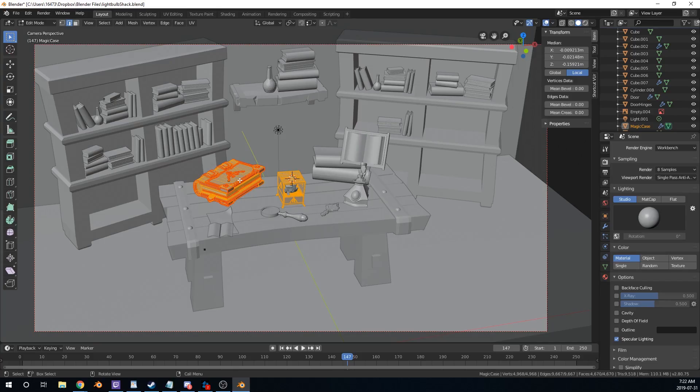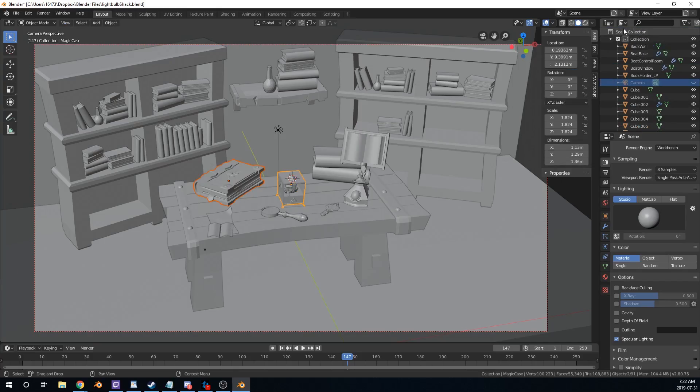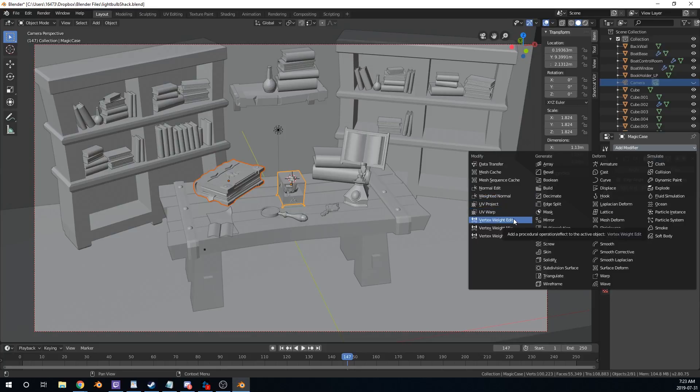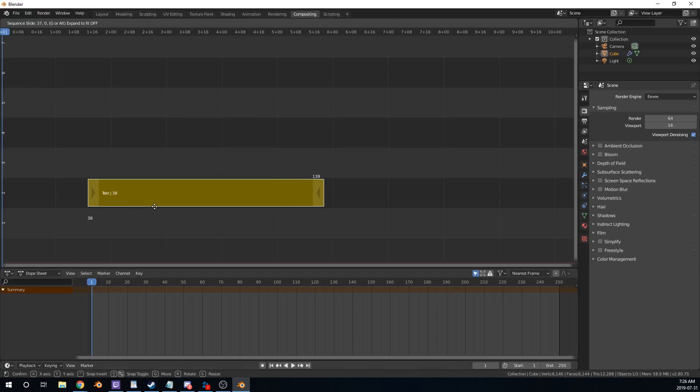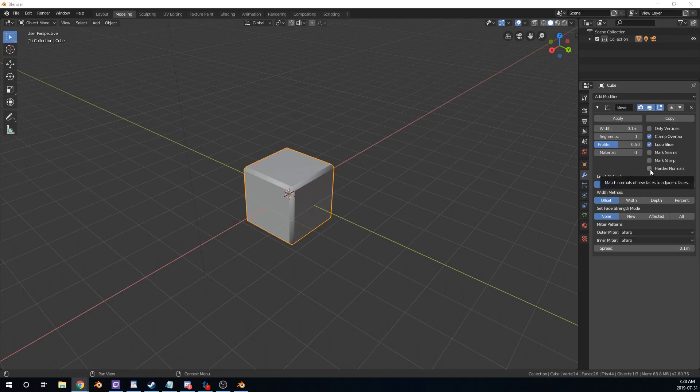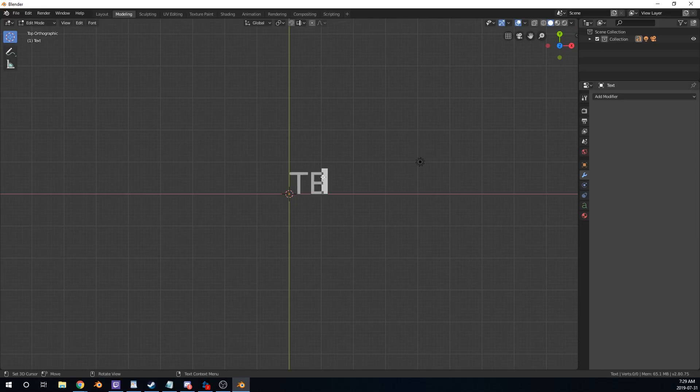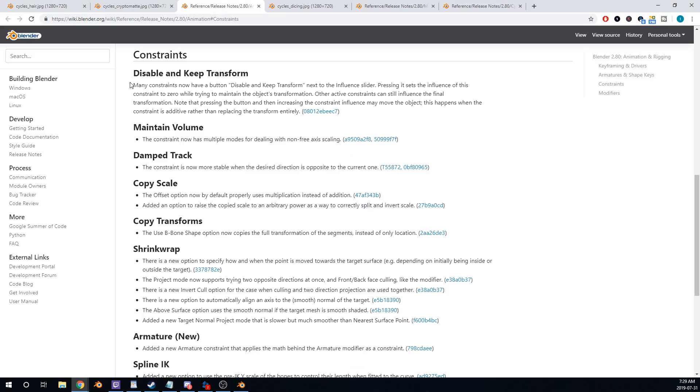Multi-Object Editing, Collections, Weighted Normal and Vertex Weight Modifiers, Improved Subdivision, Custom Font Text Strips, Bevel Tool Improvement, Text Improvements.